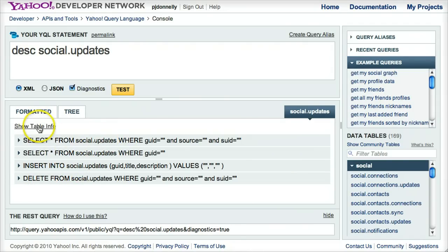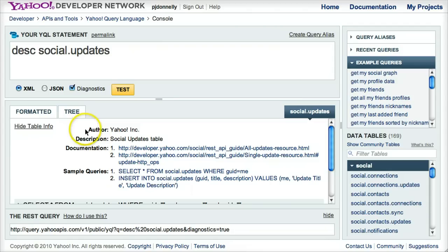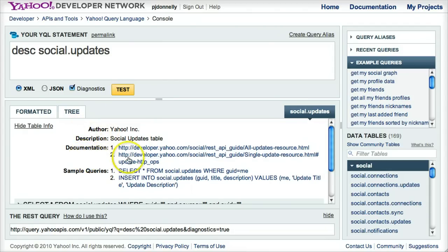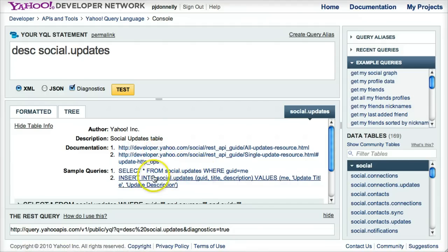The show table info link here expands the metadata for the table, and it shows you links to the documentation and some sample queries that you can execute as well. You want to try out some of the statements that are available?